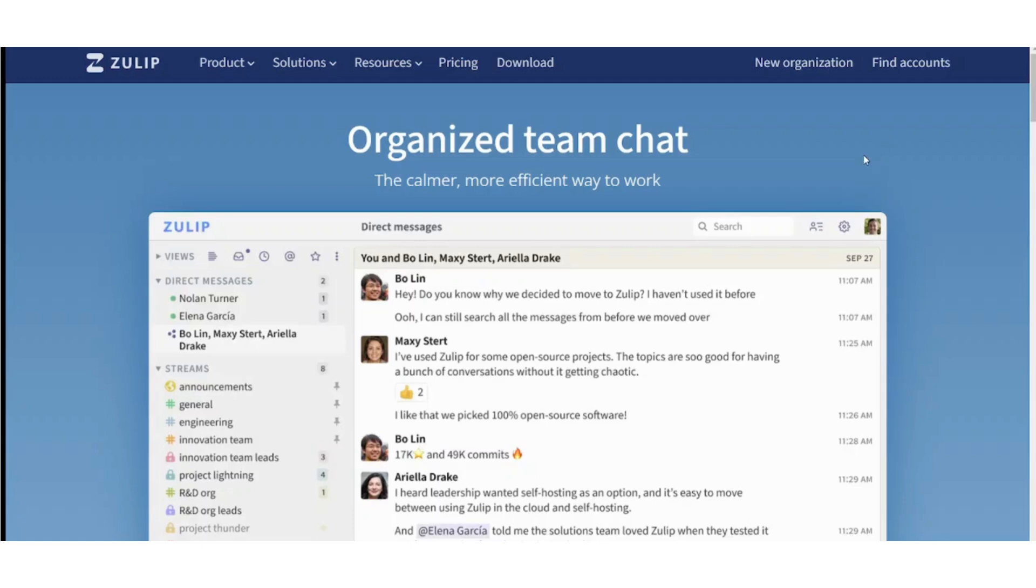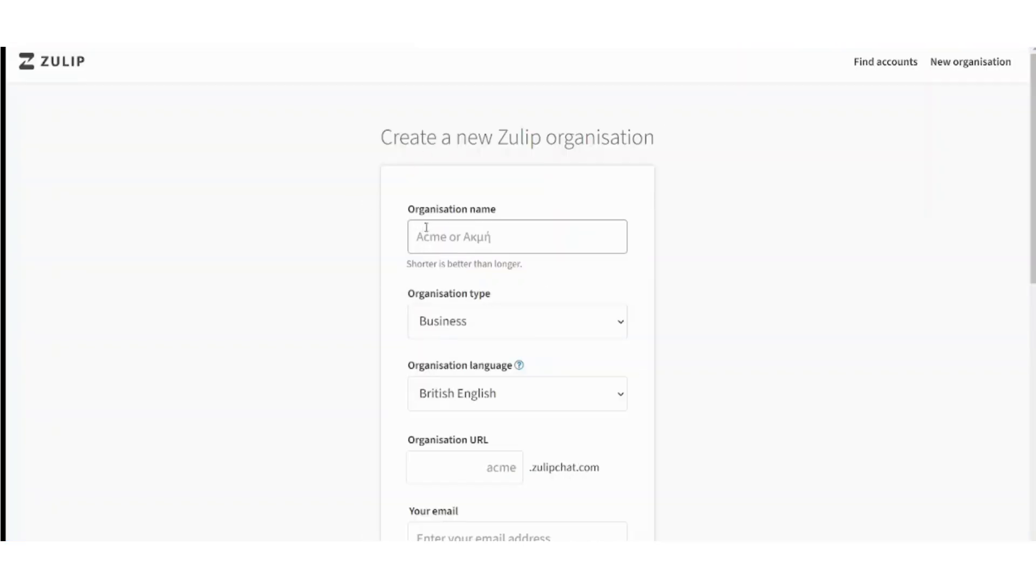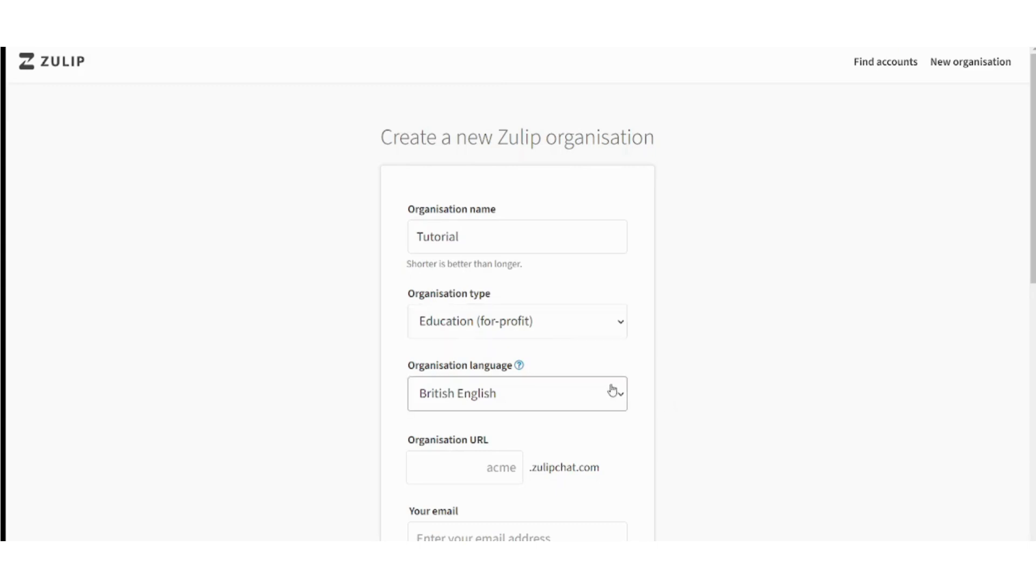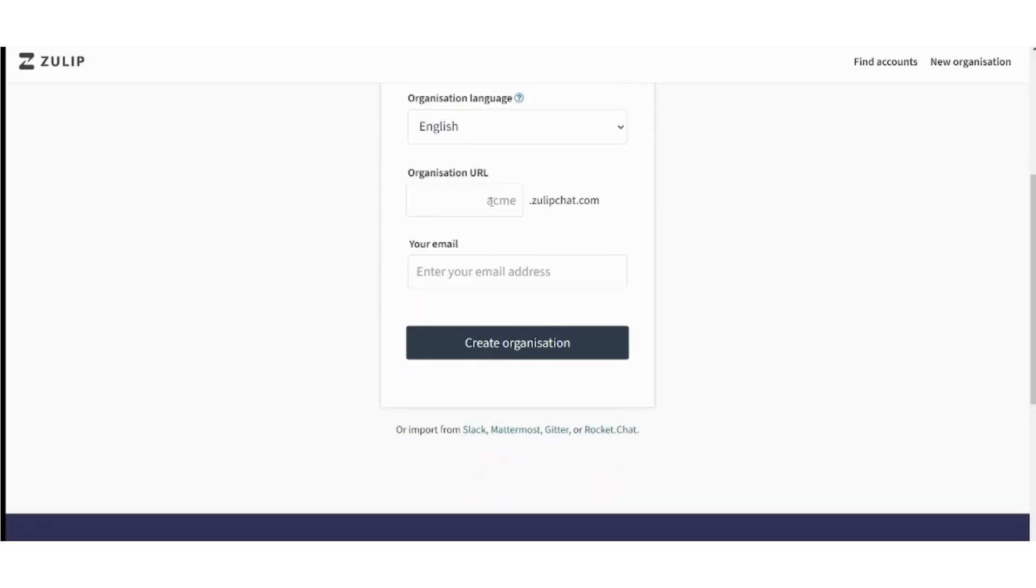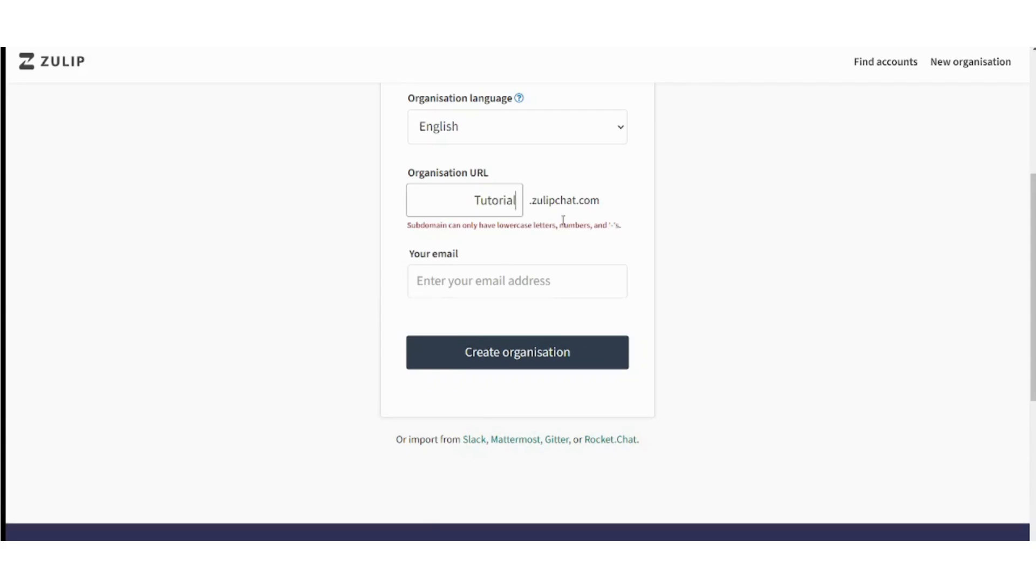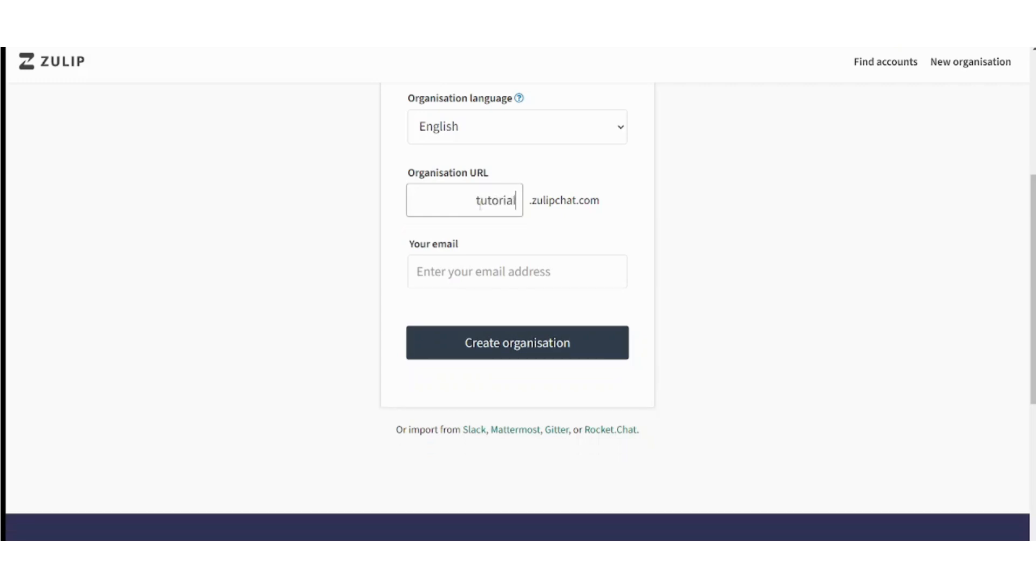First let's create our account by pressing on new organization here. Then let's write the organization name, for example tutorial, and organization type is maybe education for profit. For language, let's use American English. Add organization URL tutorial—you shall write the domain in lower keys like that—and email address. Let's put our email address here and create organization.